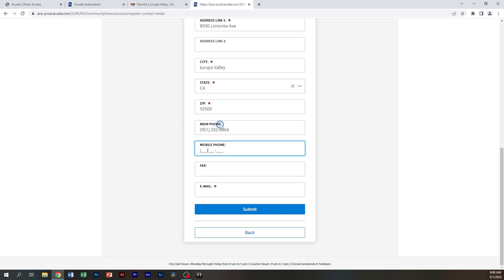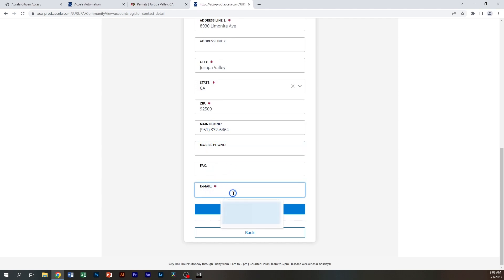You can enter a main phone and a mobile phone and a fax number if you like. A phone number is required, but the other two are not.